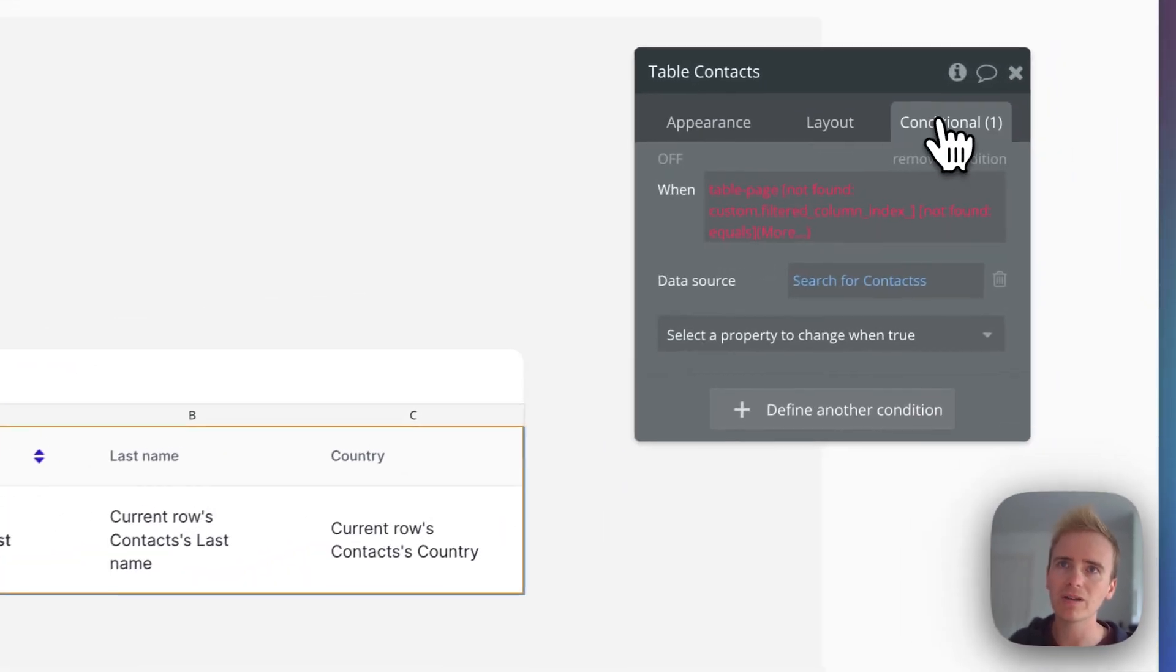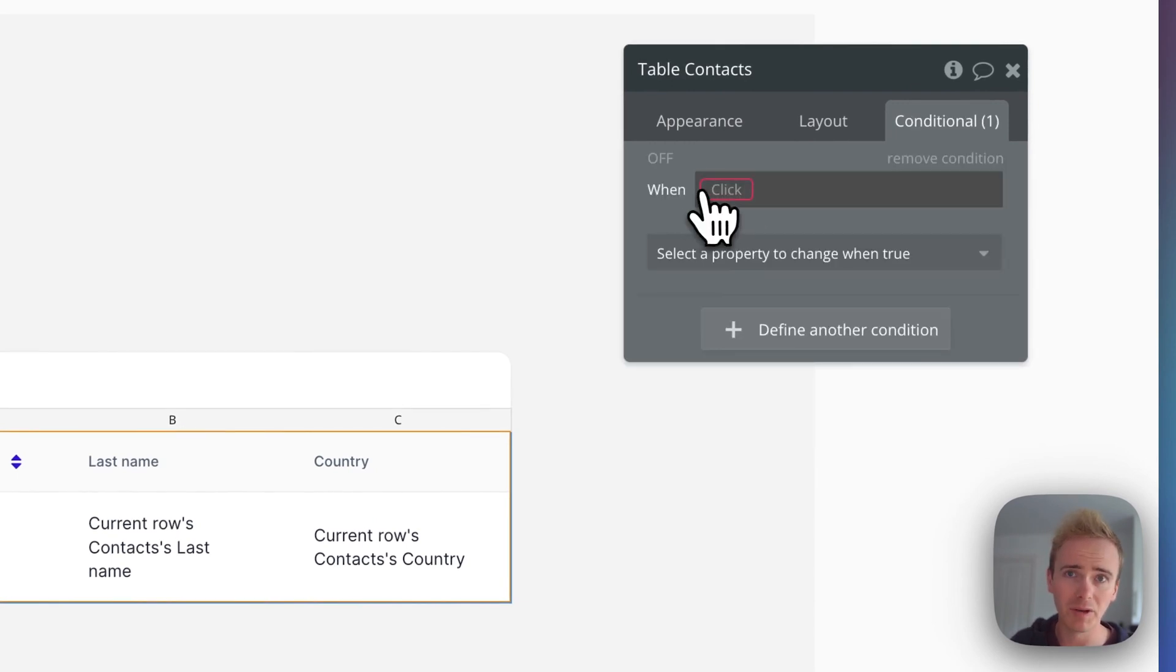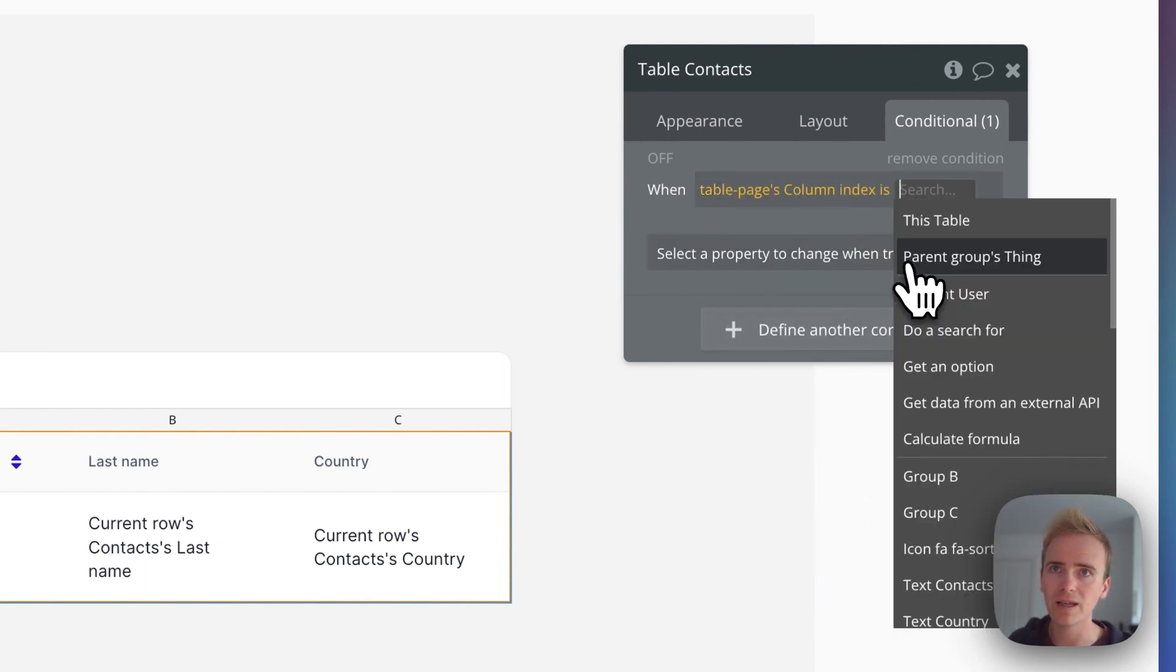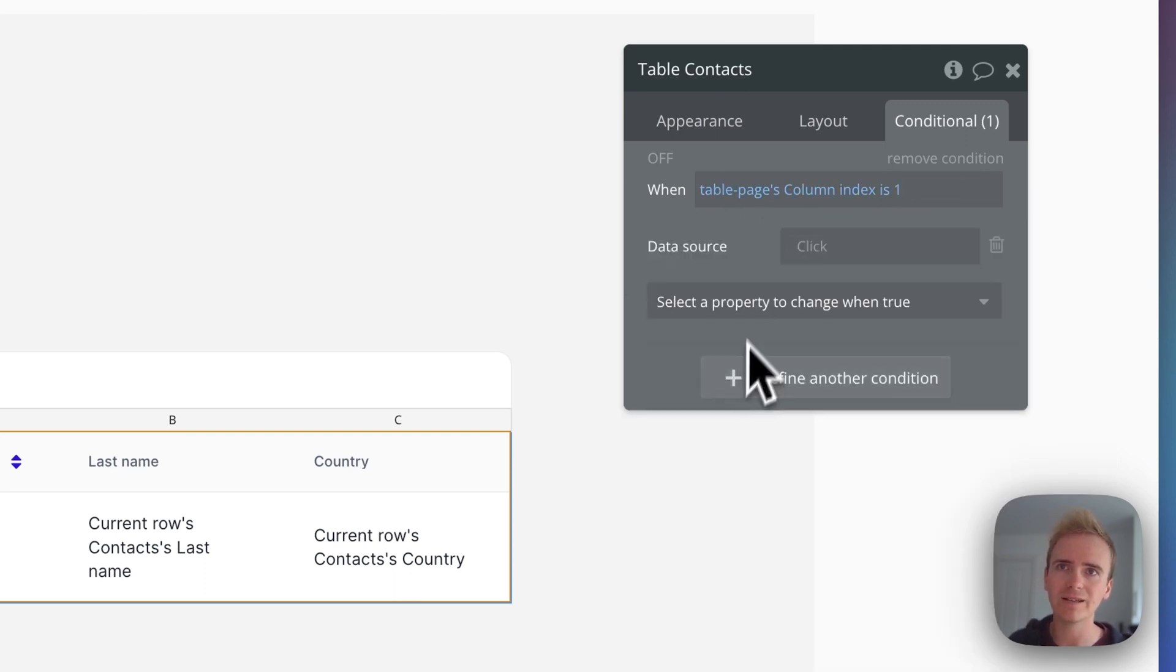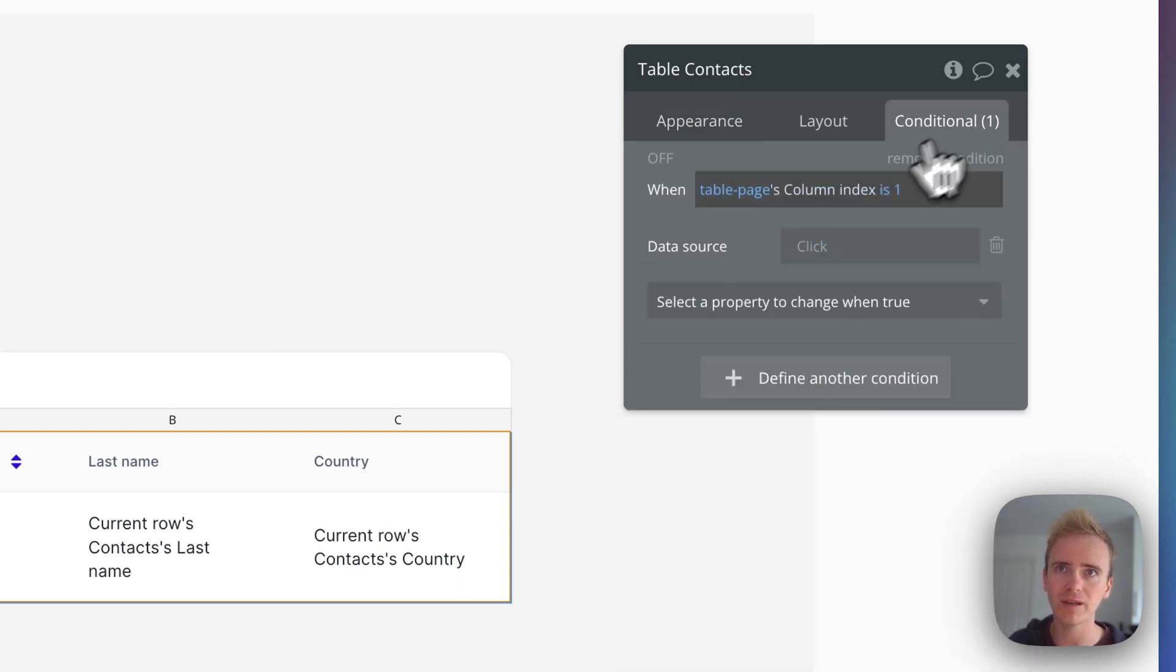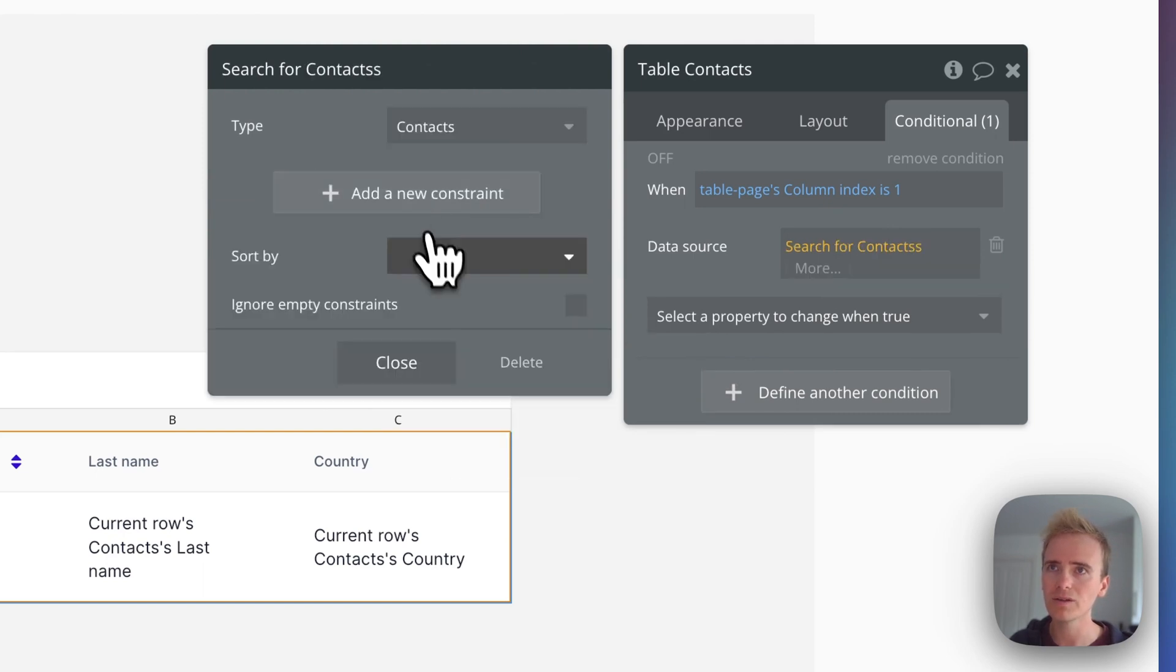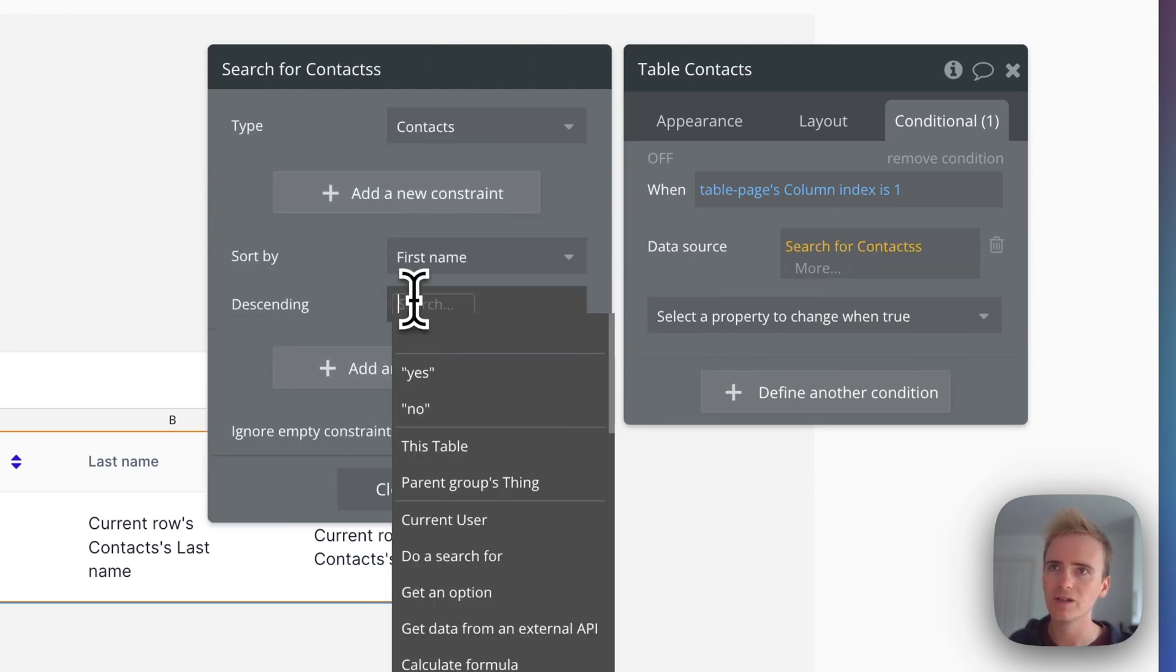But I can go on to conditional and let me build it from scratch for you here and say when my custom state column index is one, I'm going to update the data source. So what I put in here is going to overwrite what's written in here. So I'm going to do a search for contacts. And then this time, first name sort by descending.